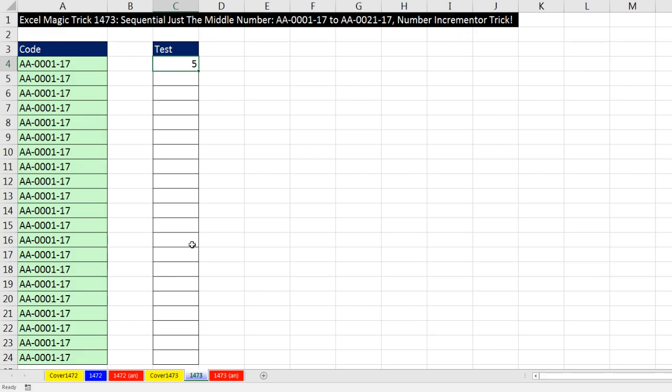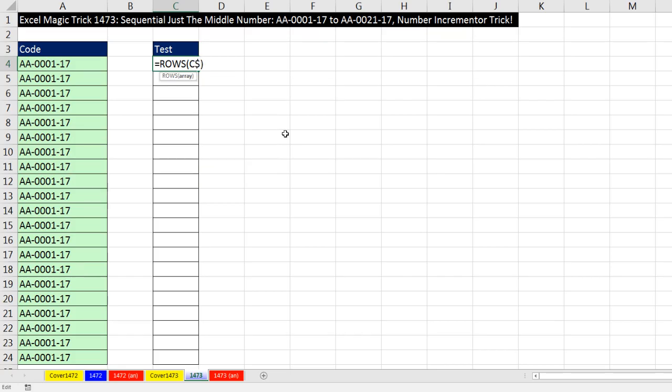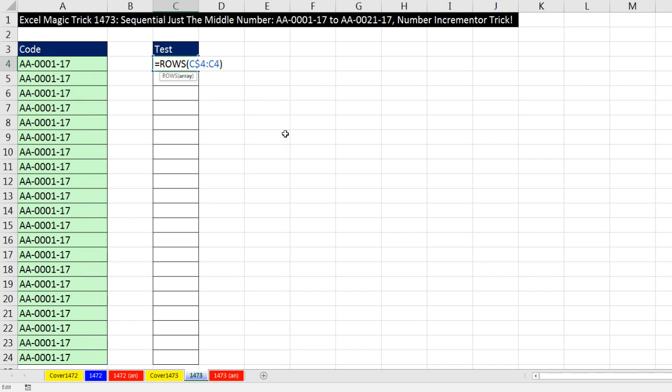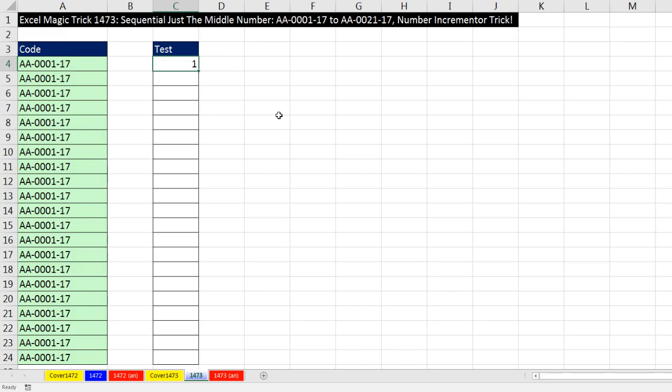But I want it to change as I copy down. So F2 and right inside of row functions, we're going to look and see which cell we're sitting in. We're in C4. So I'm going to type C$4 to lock the row reference on the first cell reference, colon C4, no dollar sign on the second cell reference. That's the end of the range. That means as I copy down, that 4 is always locked, but that one's free to move to 5, 6, 7, 8, and so on. Now right now, rows will report 1, because how many rows are there from 4 to 4, 1, Control-Enter.